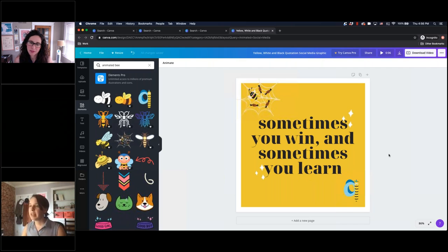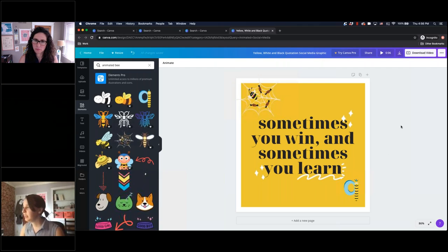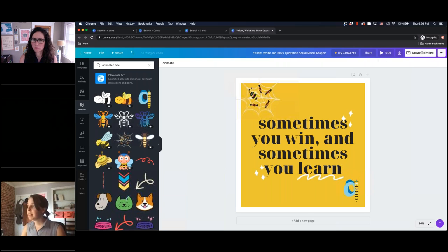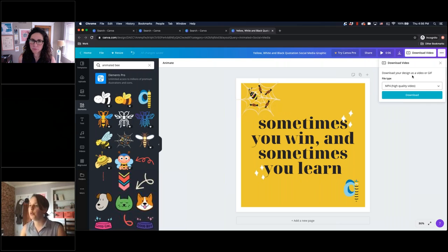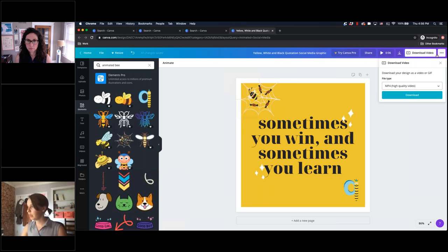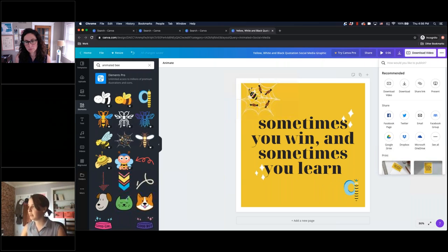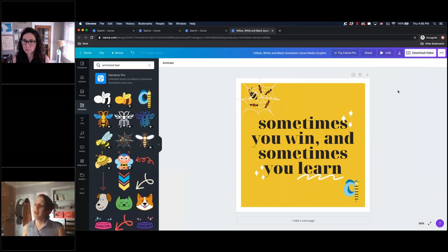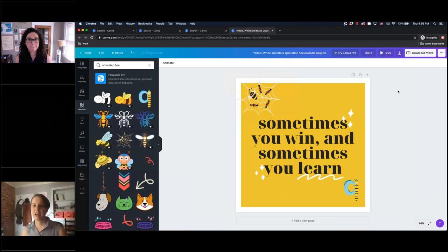For exporting animations, it works pretty similarly to exporting static graphics — you basically just have different file type options, and those really depend on what platform you're sharing on. You can still do all of the alternate options like sharing with social media, et cetera. And that's all I have for you for the Canva tutorial. I'd be happy to answer any questions, and we'd also be happy to answer any additional questions.